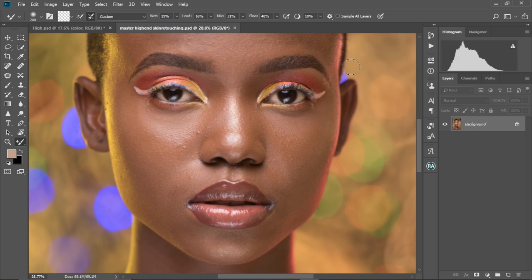My name is Akole Di, and welcome back to one other Photoshop tutorial. Let's dive right into the video and then start editing.